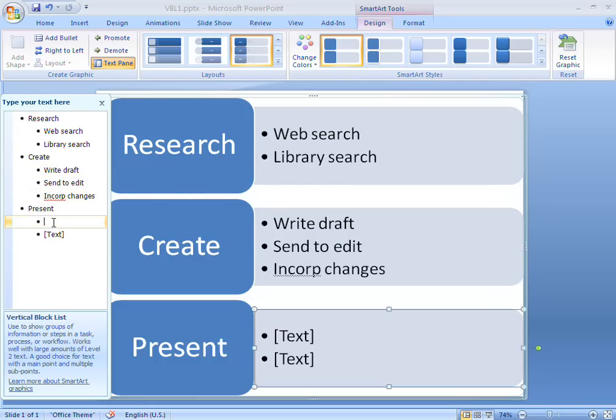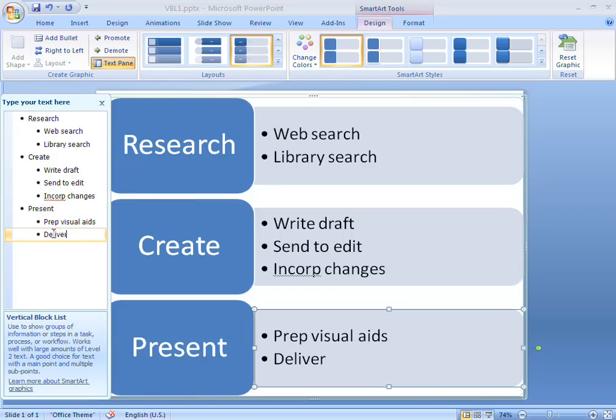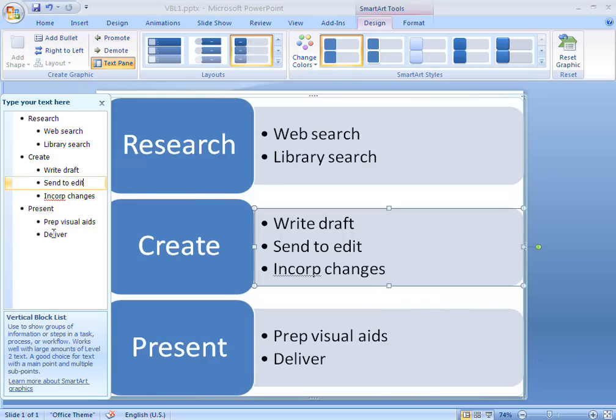Vertical block lists like this one are great for displaying tasks and workflows where each item has sub-steps. I can even create sub-steps for my sub-steps if I want to.